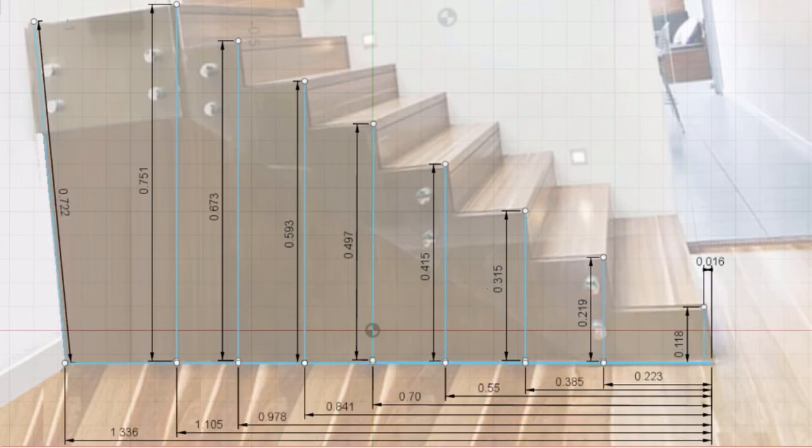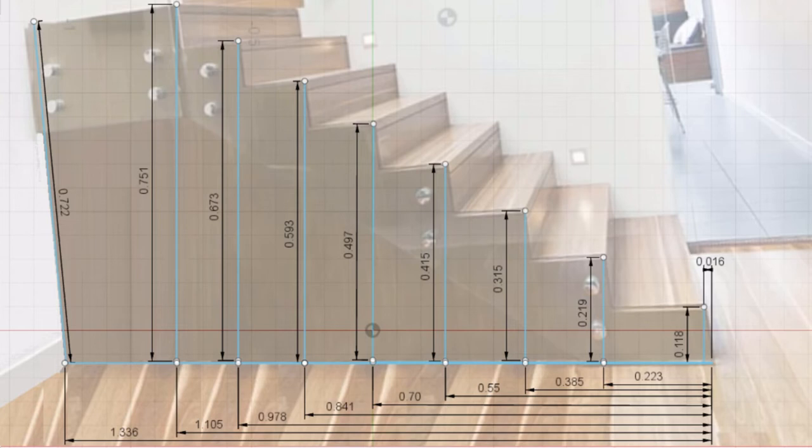After recording the height of each stair tread to the floor, we also need to record their relative position along a horizontal axis, taking all of our measurements from the same point.